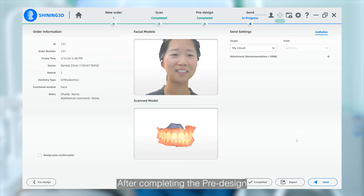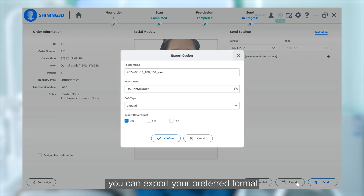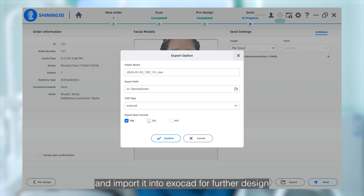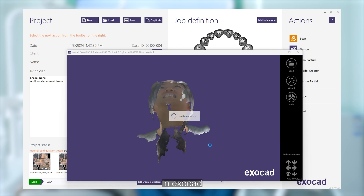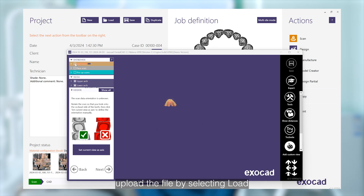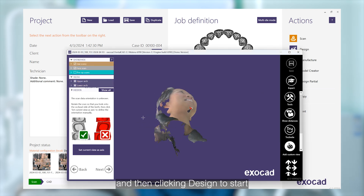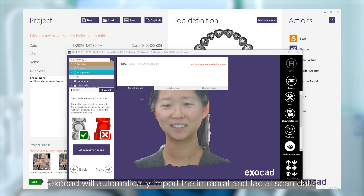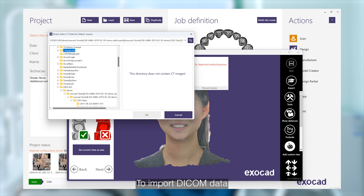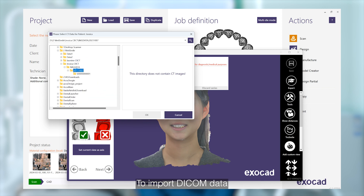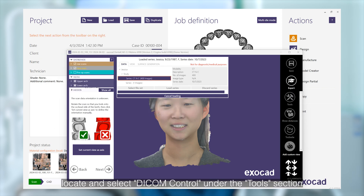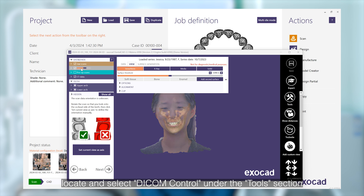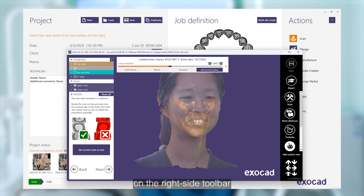After completing the pre-design, you can export your preferred format and import it into Exocad for further design. In Exocad, upload the file by selecting load, then click design to start. Exocad will automatically import the intraoral and facial scan data. To import DICOM data, locate and select DICOM control under the tool selection on the right side toolbar.